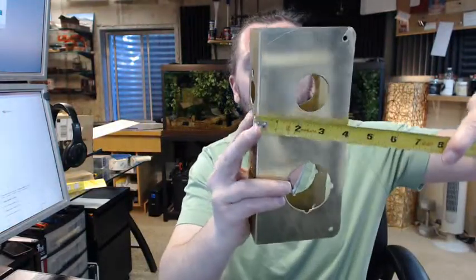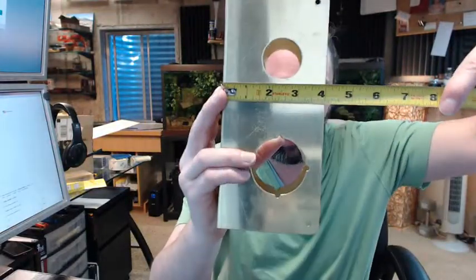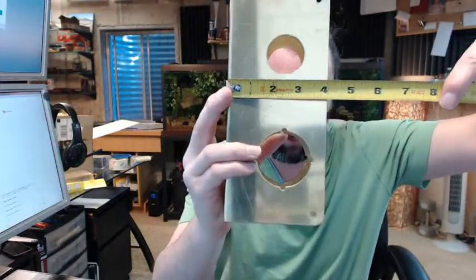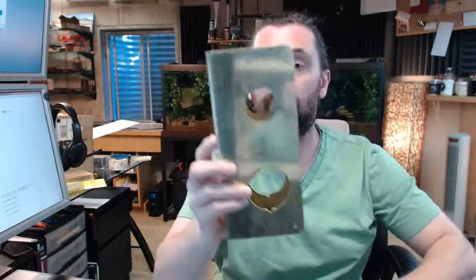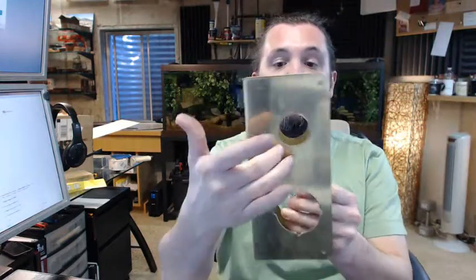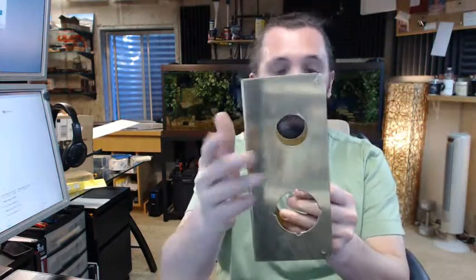And then as importantly, you've got a two and three-eighths back set. So two and three-eighths from the edge of the door to the center of the hole.